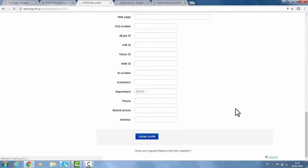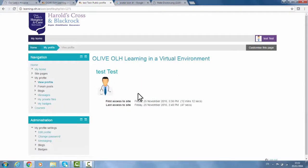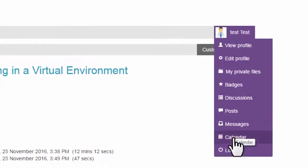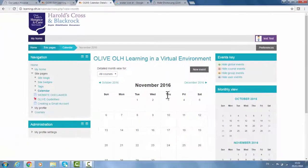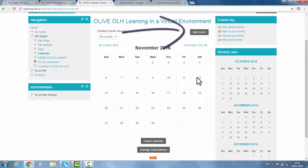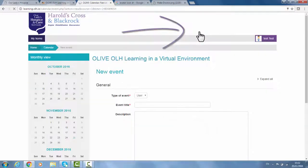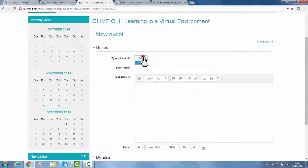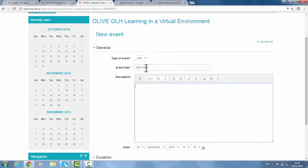Another feature to highlight before we finish is the calendar. Within the calendar, you can put in dates and information as with any other type of digital calendar. To make a date entry, click on the calendar and input the information — for example, here I'm putting in the start date of Olive. This is not necessary, but is an extra feature that some users may wish to avail of.